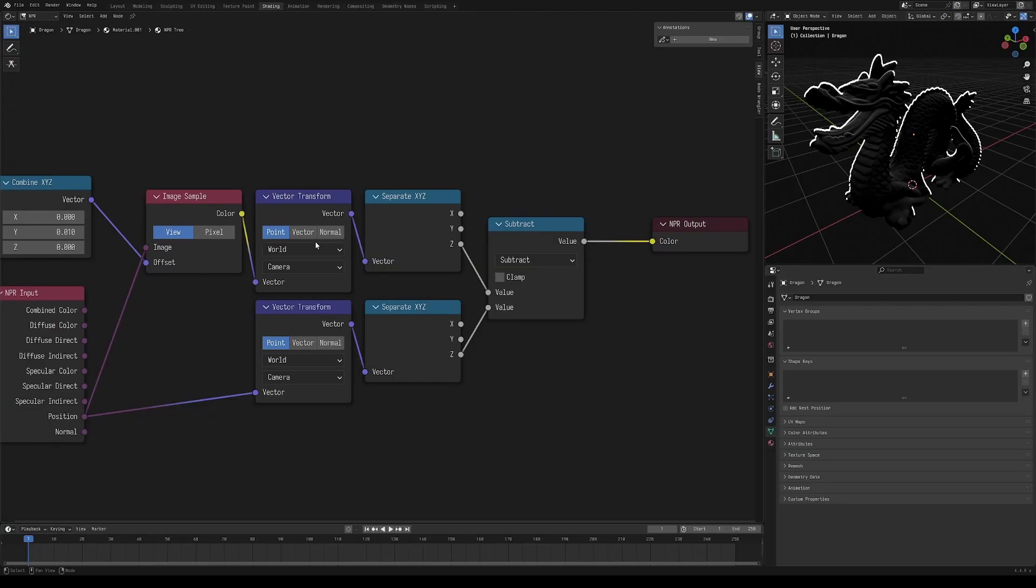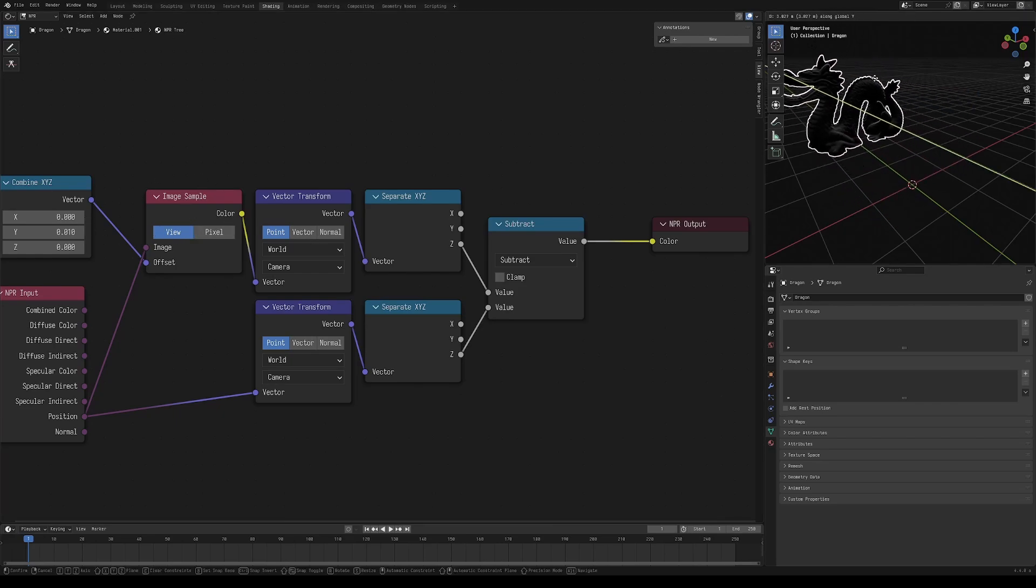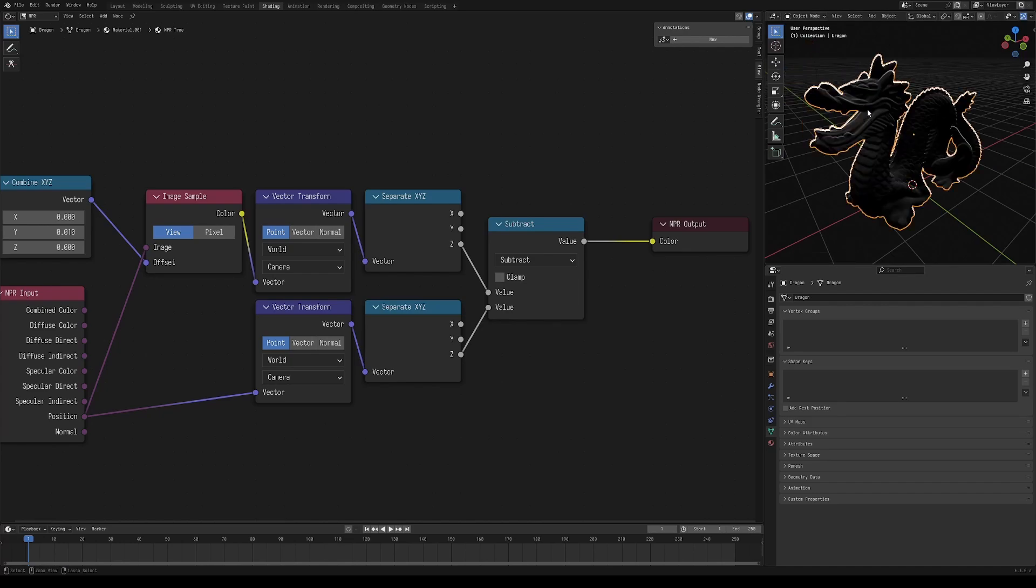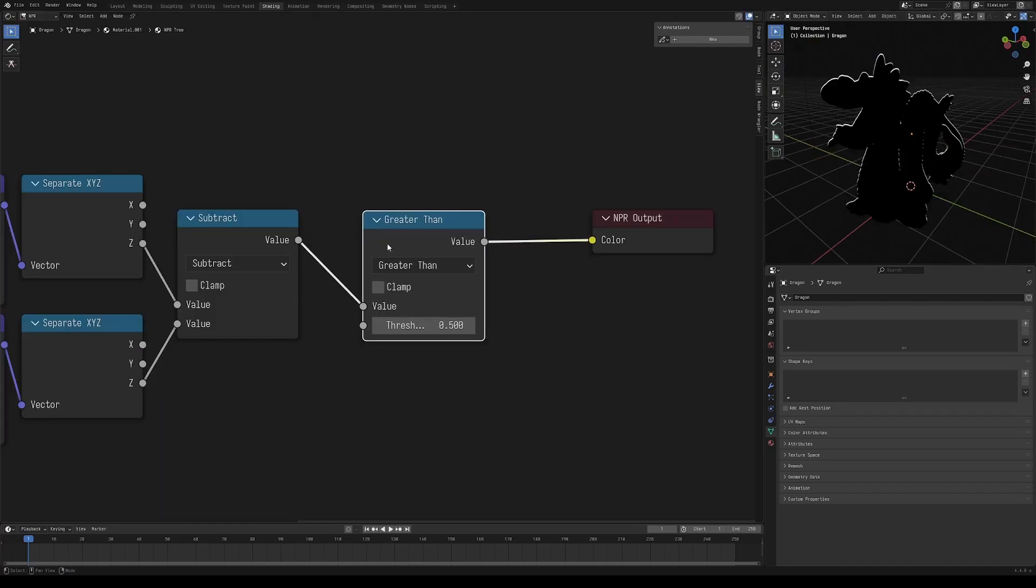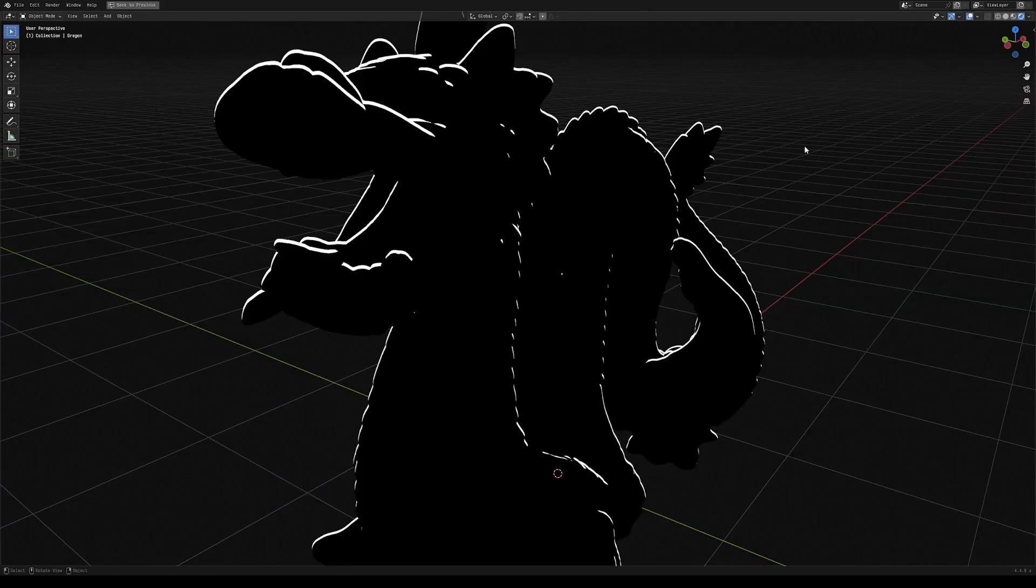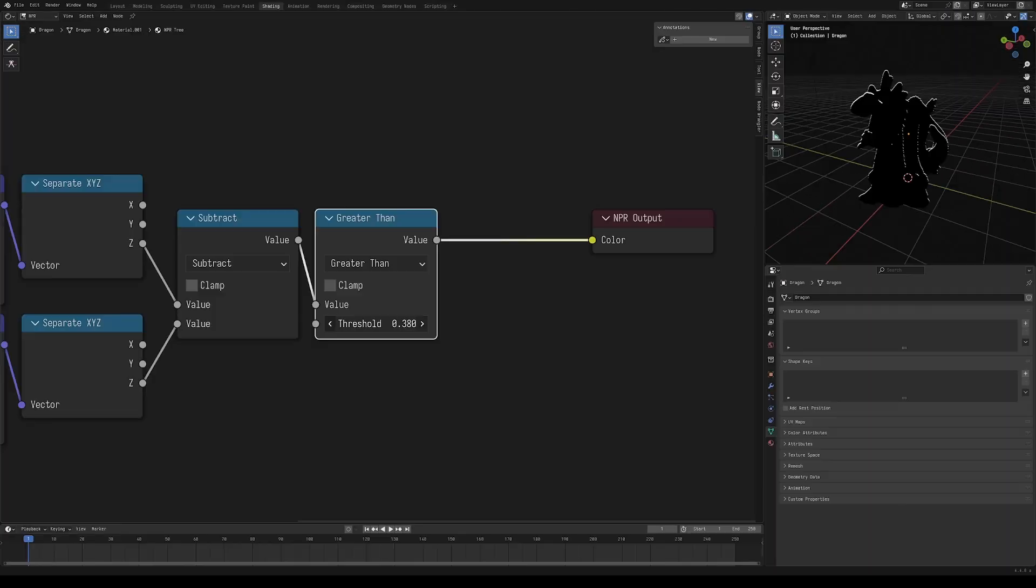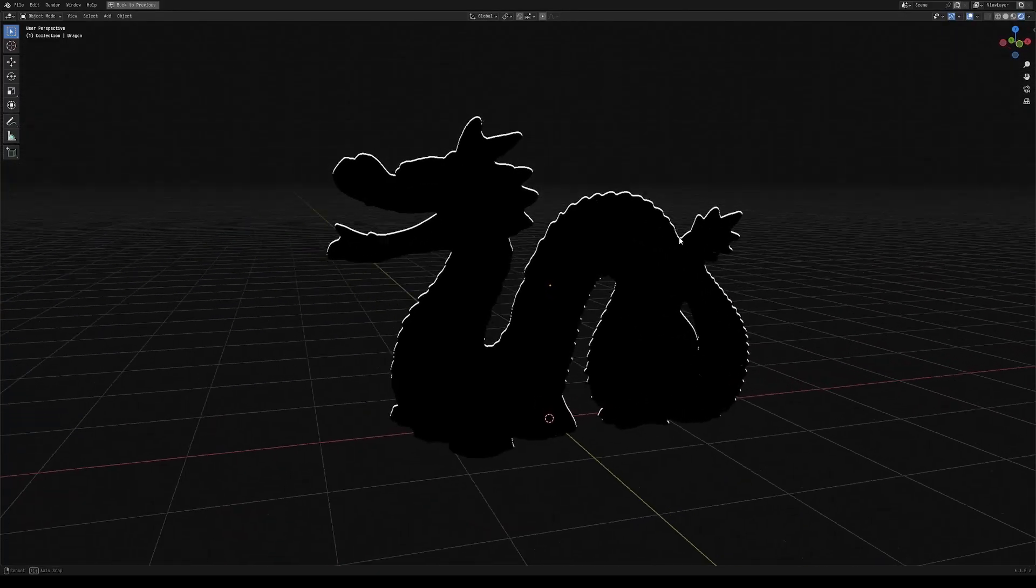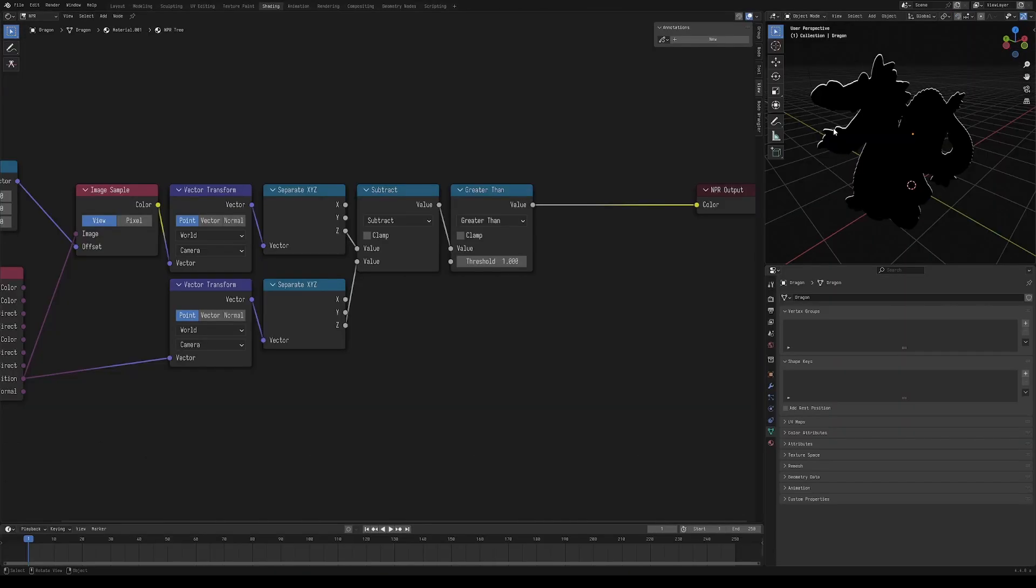Now if we're using this edge detection for stylized rim lighting, we want to set it to view instead of pixel. That way the thickness of this edge stays consistent with how far the object is from us, and also isn't dependent on the scene resolution. You can use a greater than node to threshold this edge detection now, and what this is doing is saying if the difference between the depth and the offset depth is greater than some amount, then that will mark an edge. If this threshold is lower, then more edges will appear on your model, and if it gets higher, you're going to approach this sort of silhouette-based edge lighting. I'll keep it as a silhouette thing for now, just to make this a bit more readable.